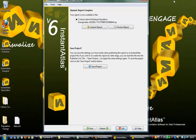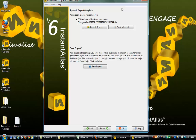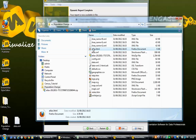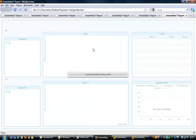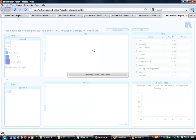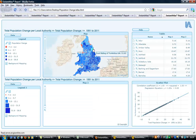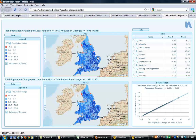Returning to the Instant Atlas Publisher, unpack your report and open the atlas.html file. Again, this is in the standard report layout where data ranges, geographic areas, and indicators can be easily selected.